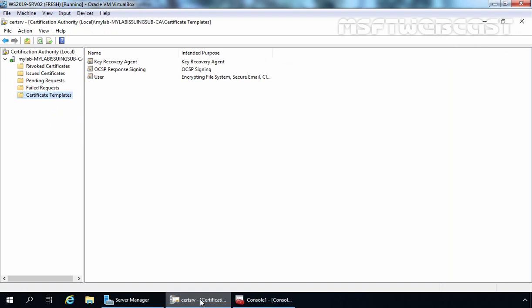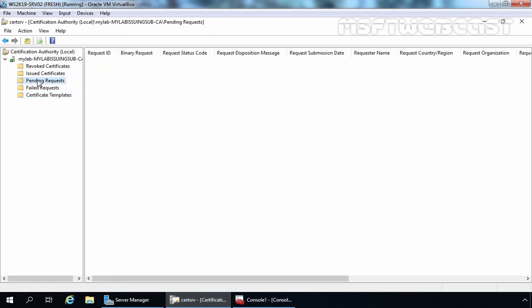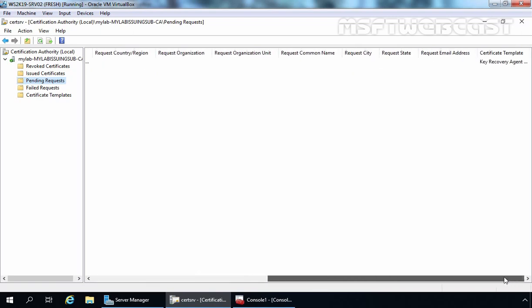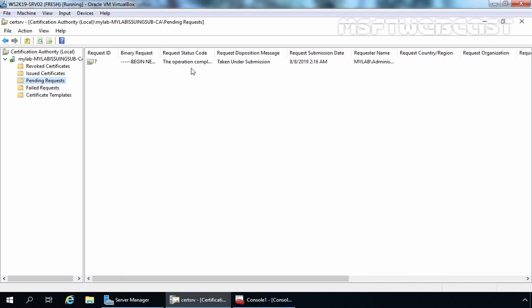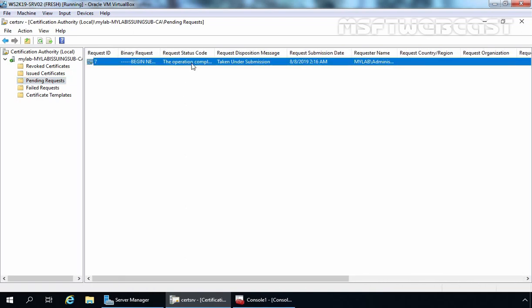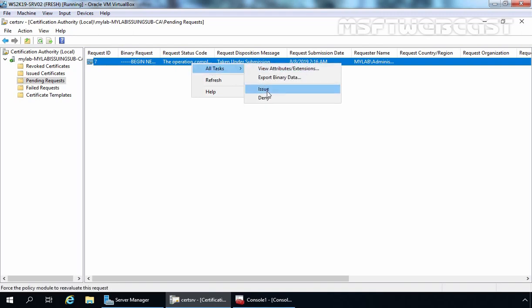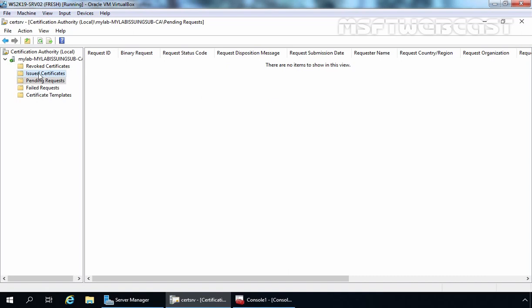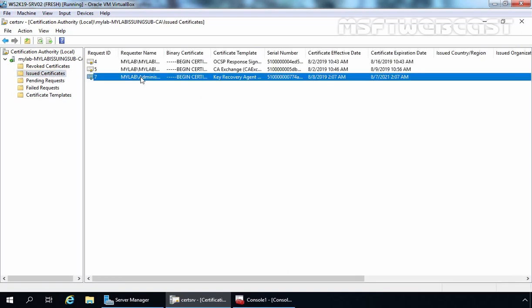Let's go back to the Certification Authority Management console. Let's click on Pending Requests — here you can verify that the request is there. This request is sent by mylab\Administrator. We can also verify the certificate template is Key Recovery Agent. Now let's manually approve this request. Let's select request number 7, right-click on it, click All Tasks, and click Issue. If we click on Issued Certificates, here we can verify that the certificate has been successfully issued to mylab\Administrator.